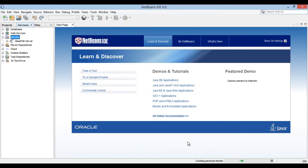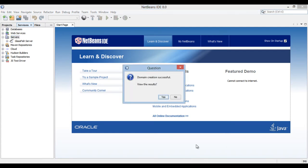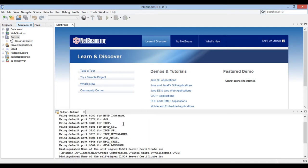You see it has started creation of personal domain. After a while a popup opens stating that domain creation was successful. View the results. Click yes.